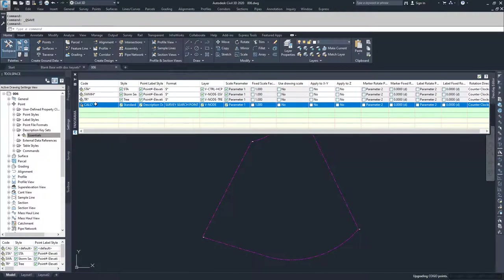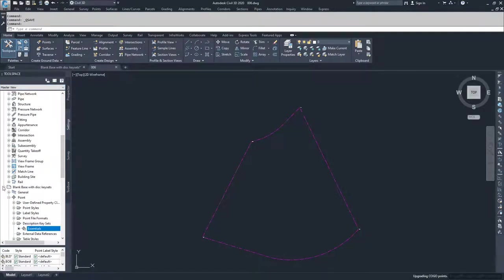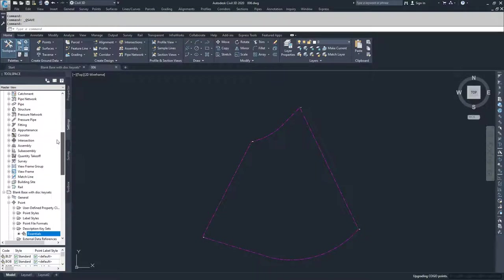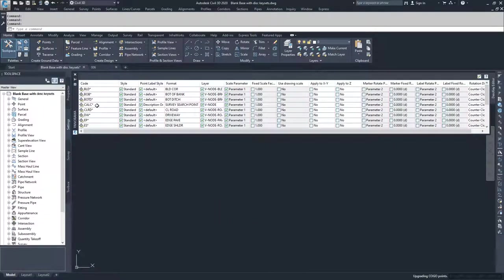It could take a long time to create a description key set for many points in a drawing. So if you have a description key in another drawing that you want to port over, you can do so by going to the tool space window and going to this dropdown for active drawing settings view. If you drop this down and choose master view, it will show you all of the drawings you currently have open inside of Civil 3D. You can see the file I'm working in, and lower down, a file called blank base with description key sets, which has a much larger description key set than our current working file.